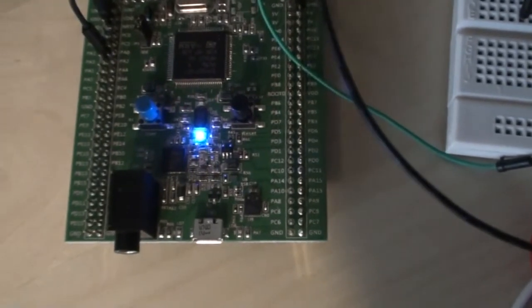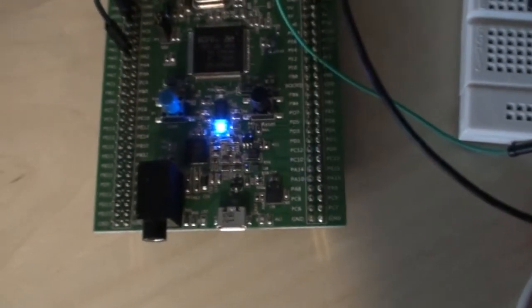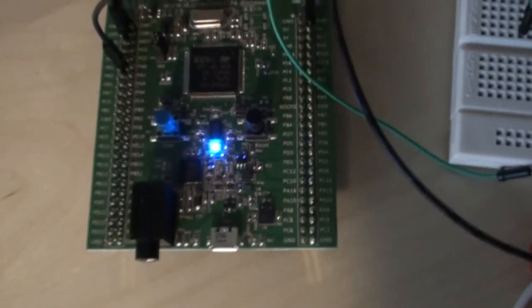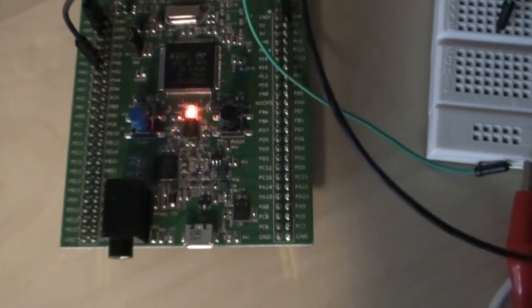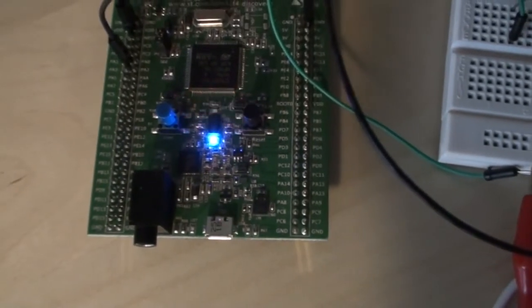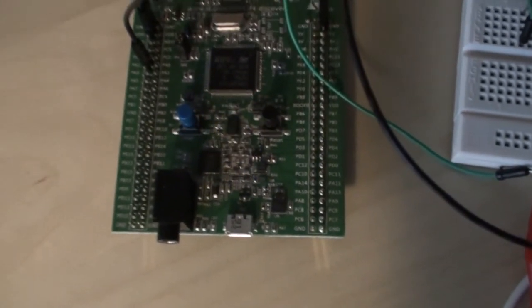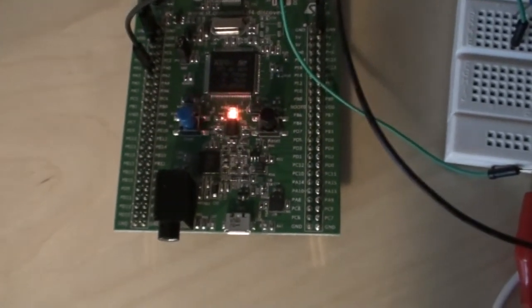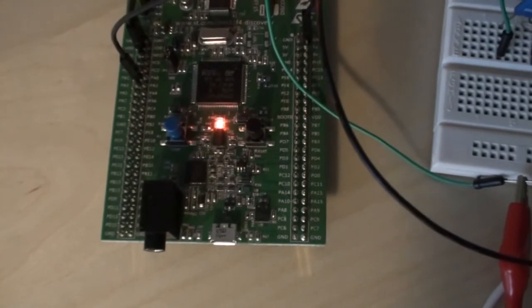But as you can see when I speak, it also recognizes that, so there's not enough filtering in the algorithm yet, but it's only just a quick project having fun with the FFT analysis.